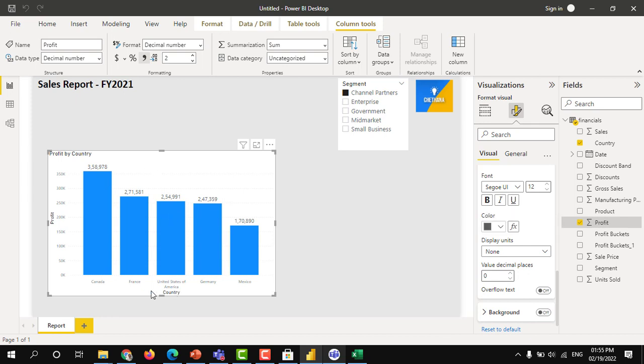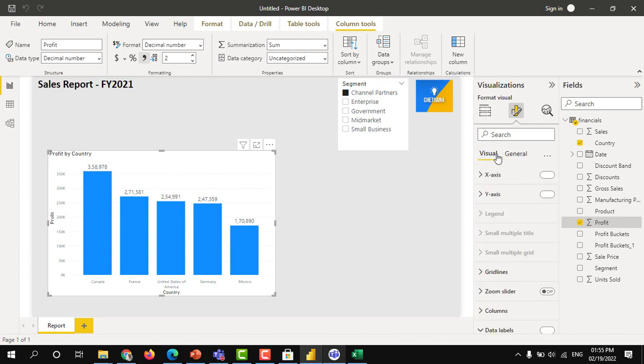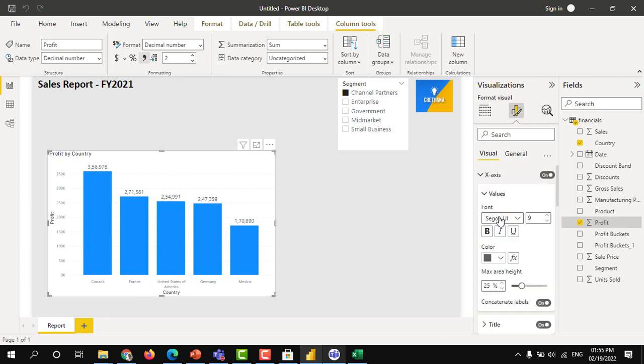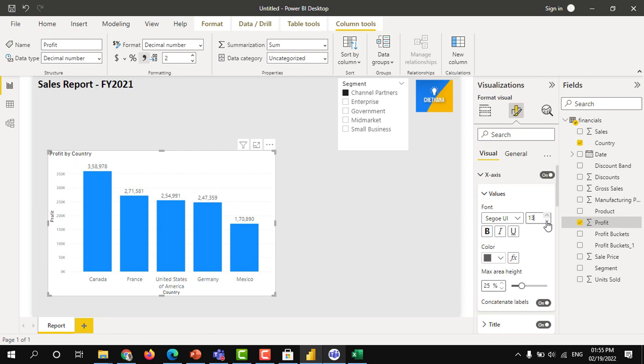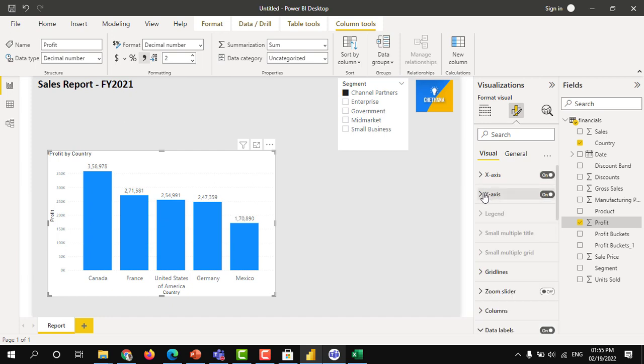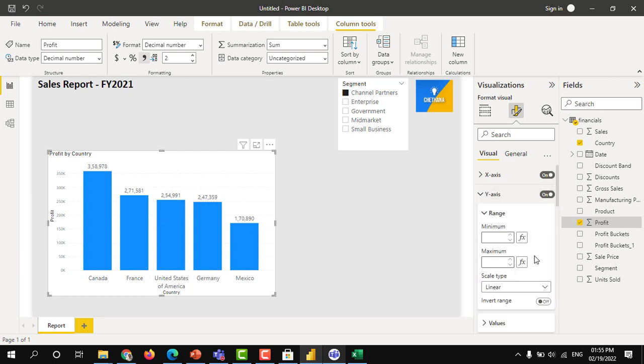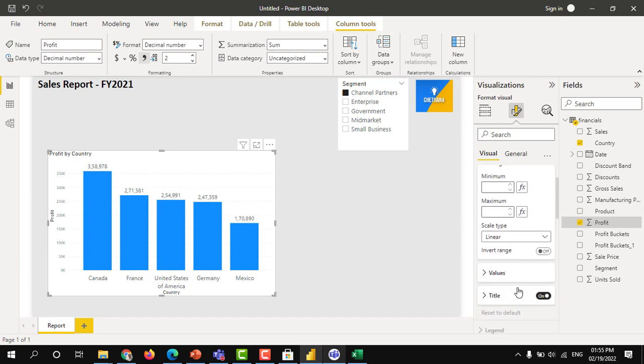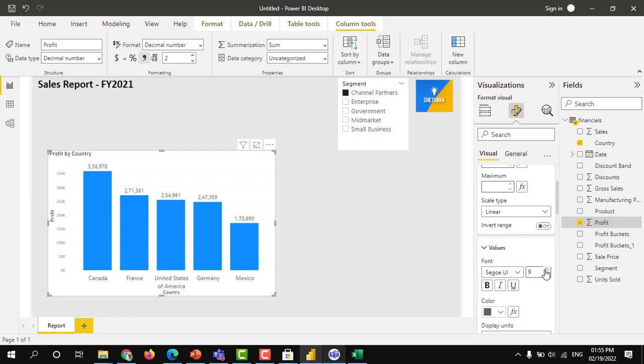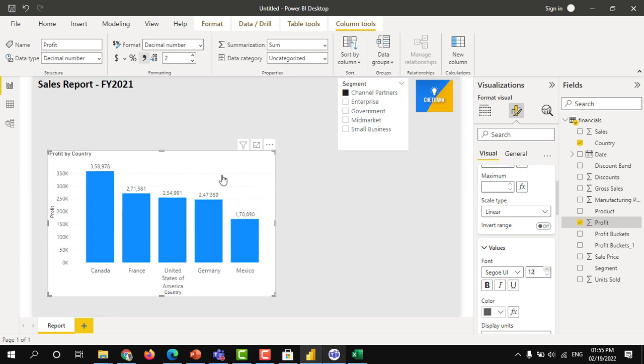At the same time, in the x-axis and y-axis even the font is very less. You can increase the font. You can increase the font. And even the y-axis, you can increase the scale, the font. Like this.